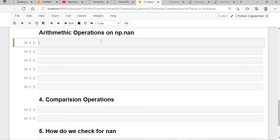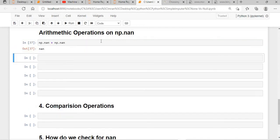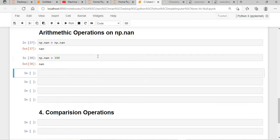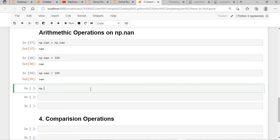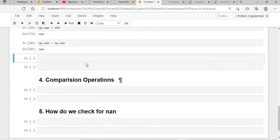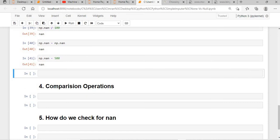Since np.nan is nothing but an undefined float number, if we say np.nan plus np.nan it will give you NaN — some undefined number, just as infinite plus infinite gives something infinite. Similarly, np.nan plus 100 gives NaN, and np.nan minus 500 also gives NaN.